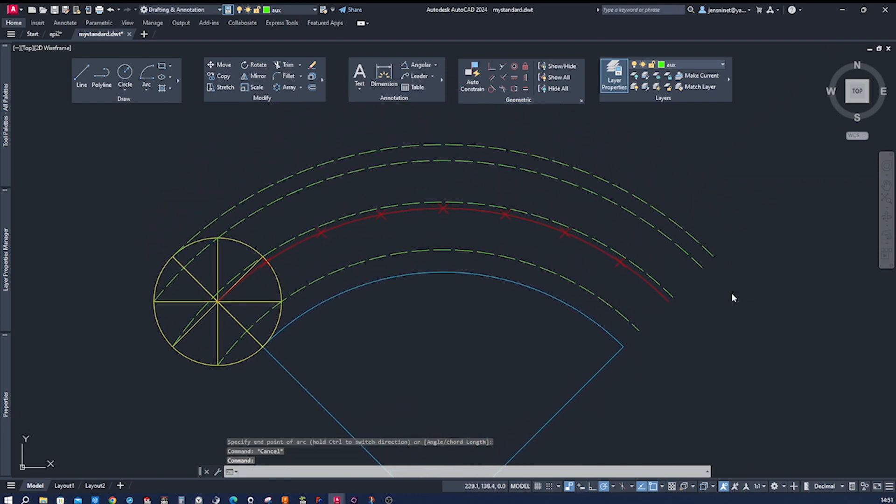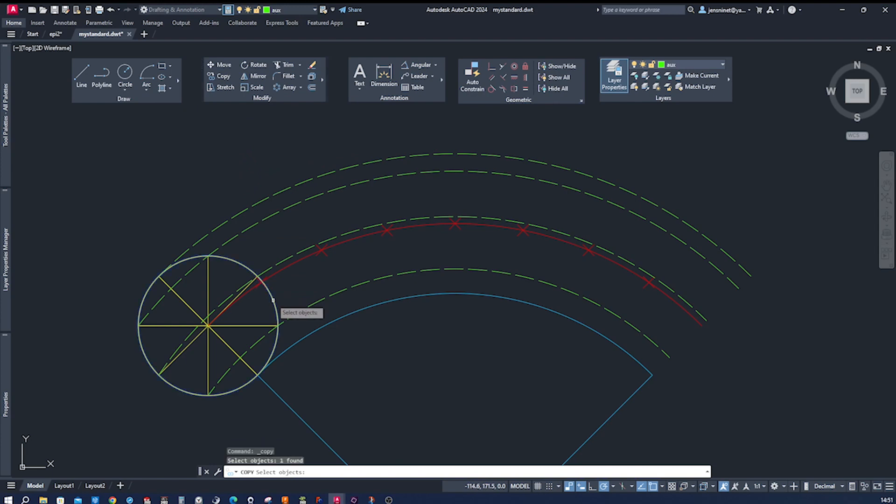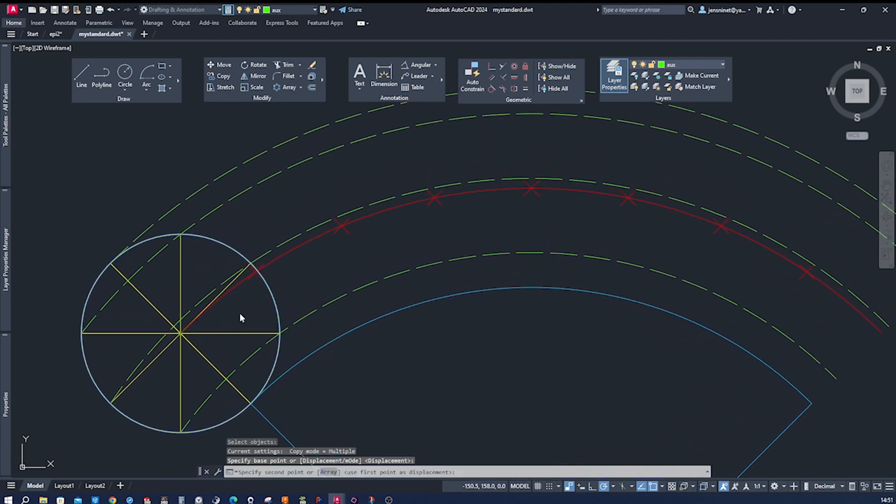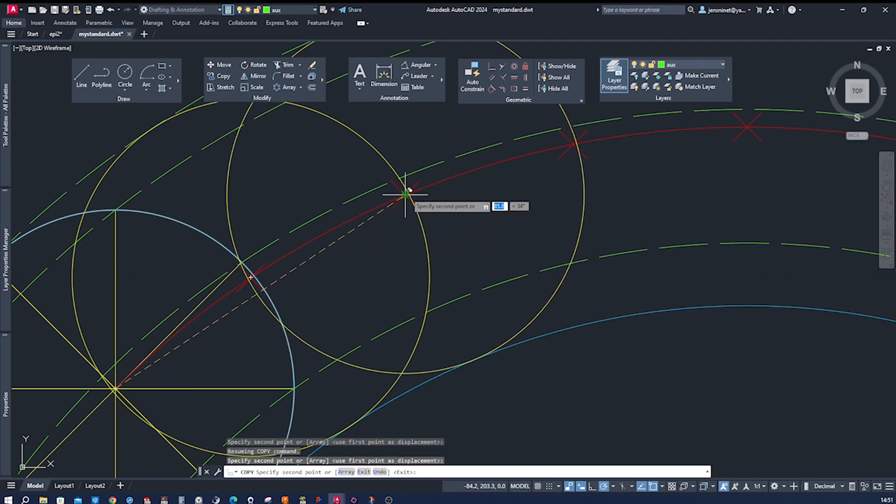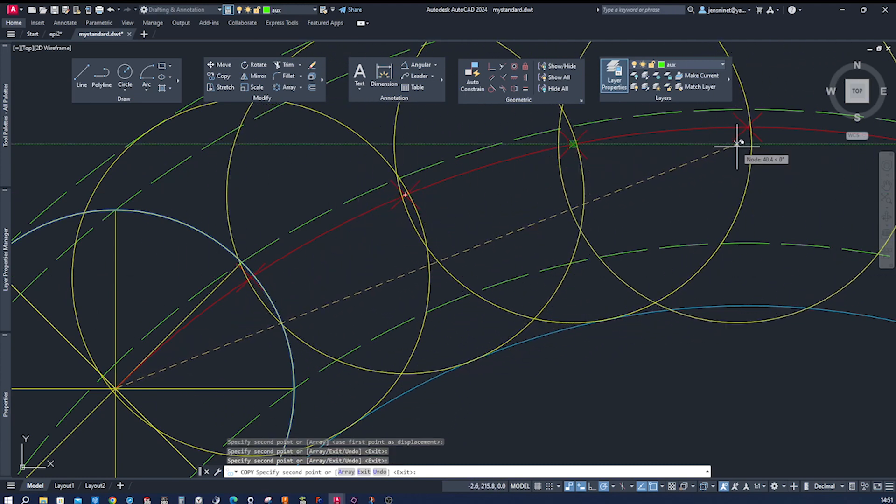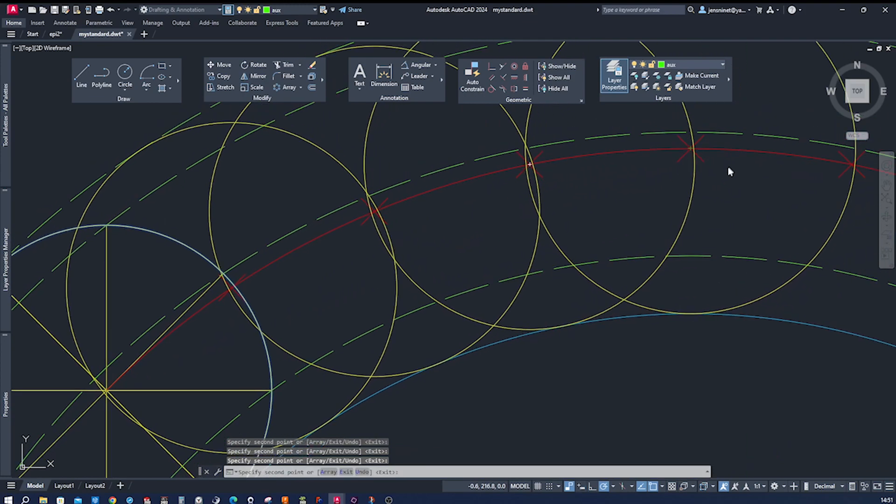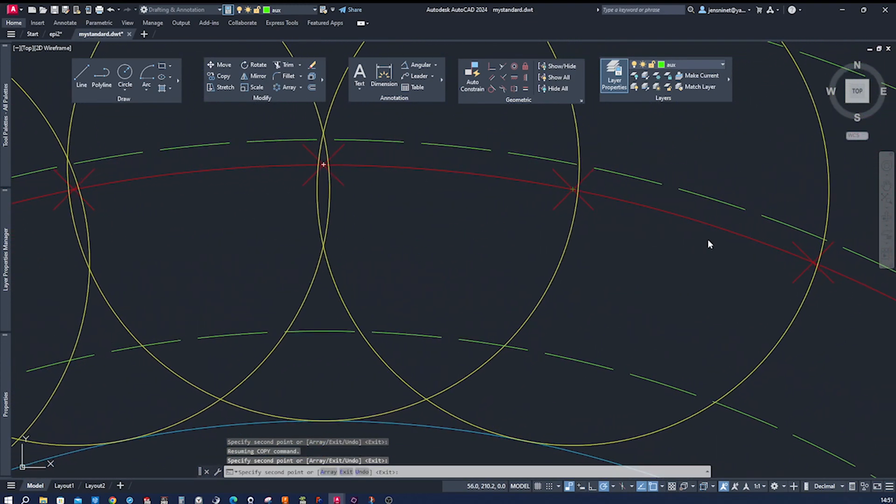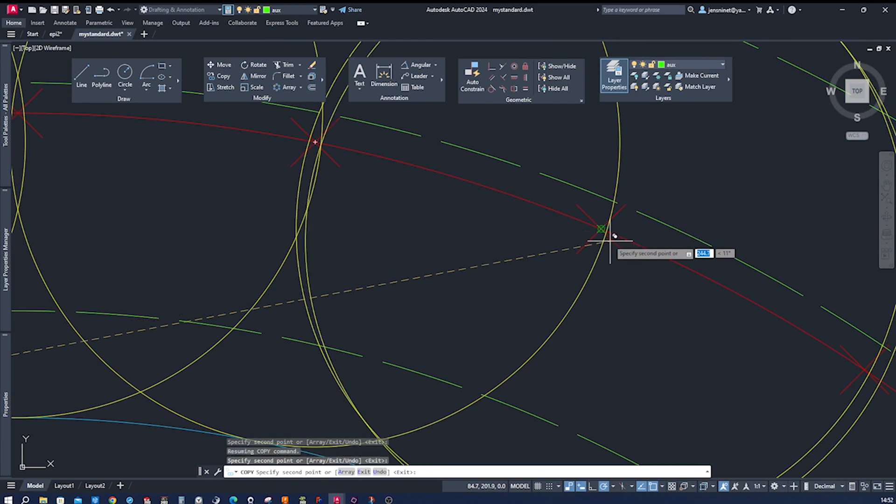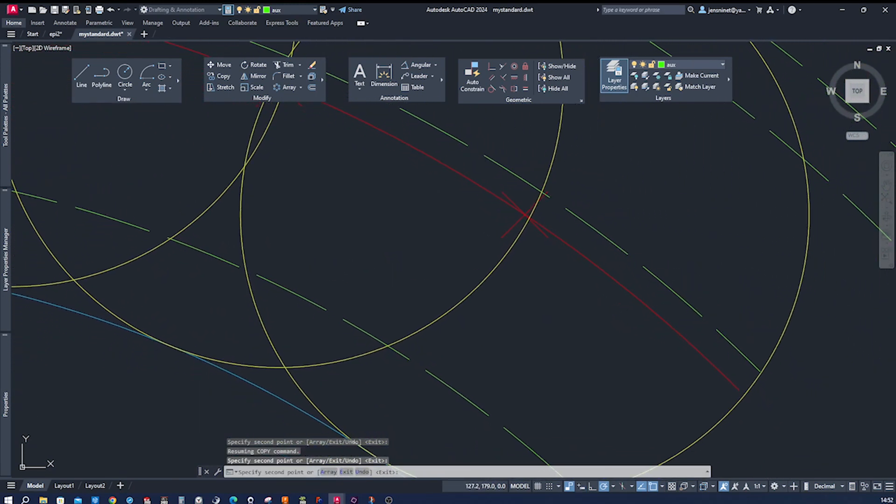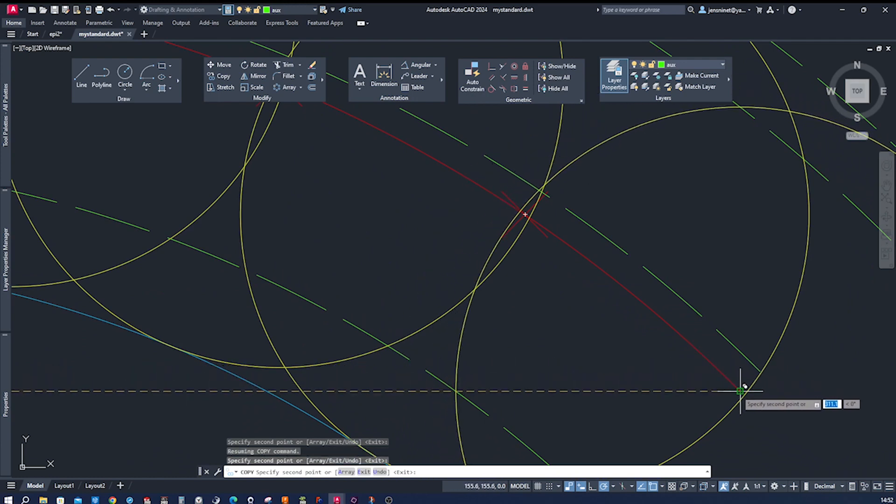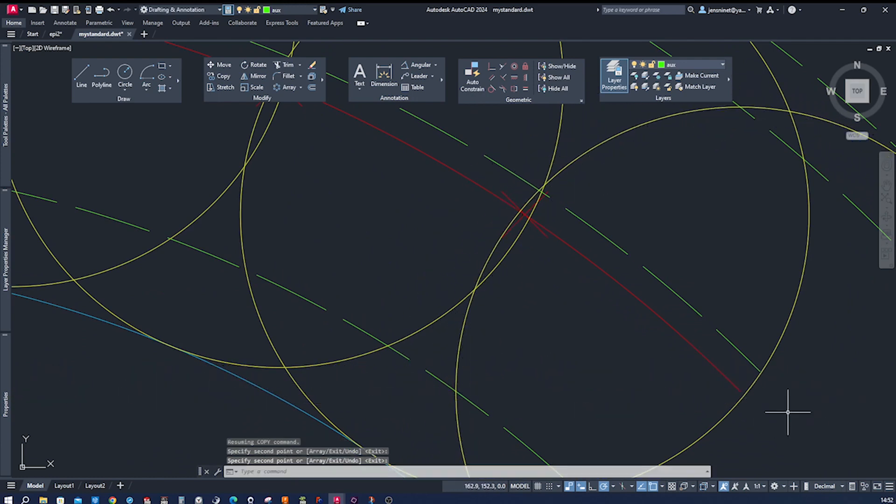Next thing is that we copy that circle. Base point is the center, and copy it to those points here. One last one over here. Okay.